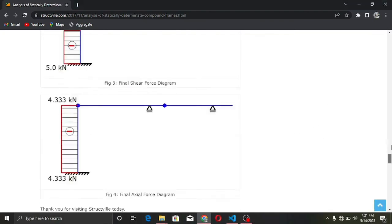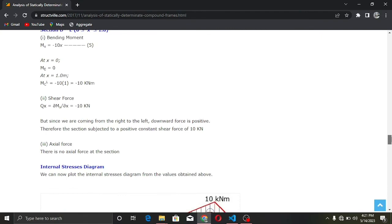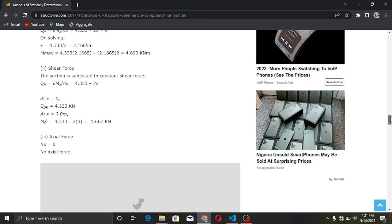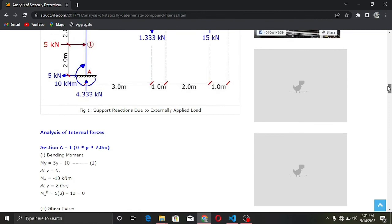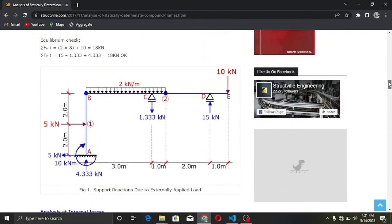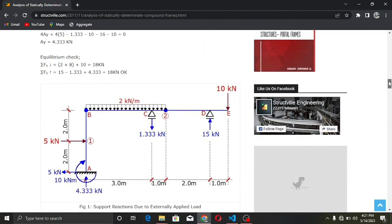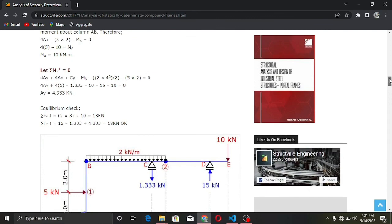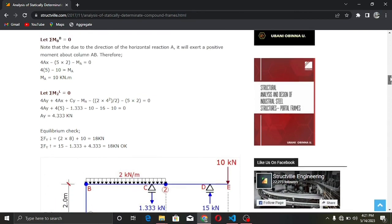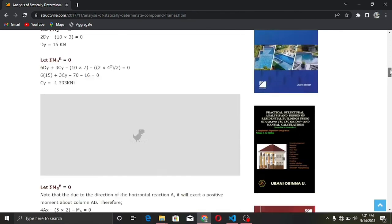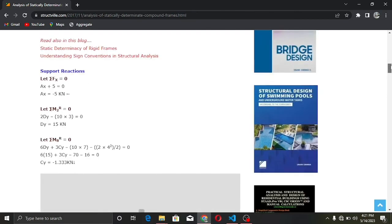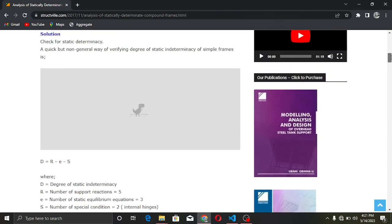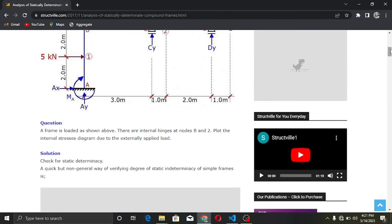Thank you very much for watching. I hope to do more on the documentation of anastruct to show you how to use it for structural analysis. It is a very good library and you can do a lot of structural analysis calculations with it.